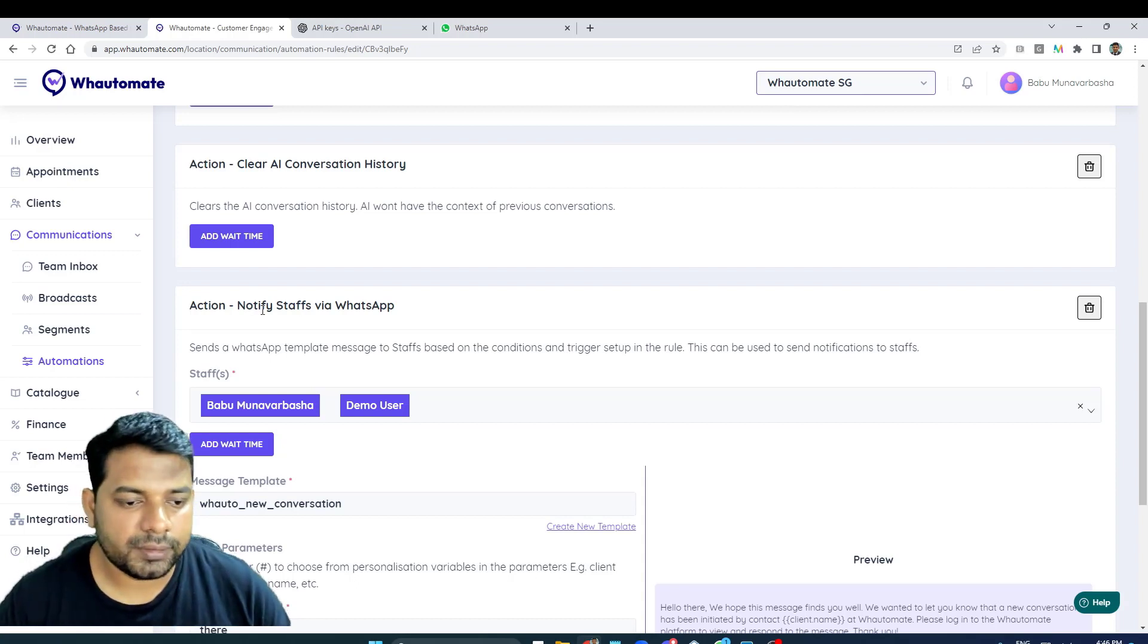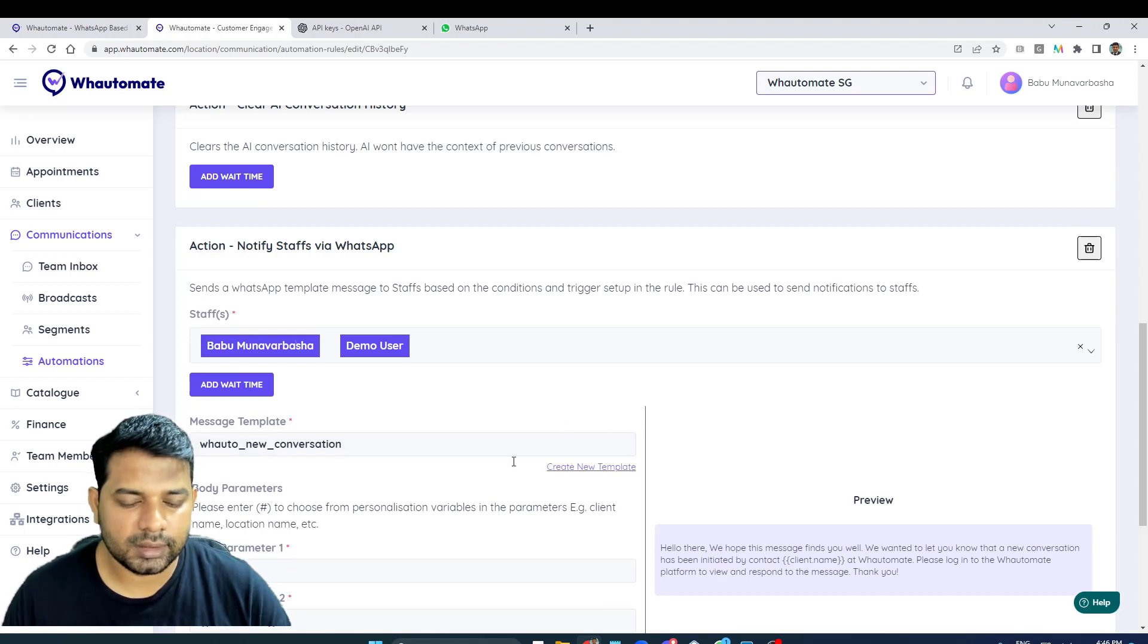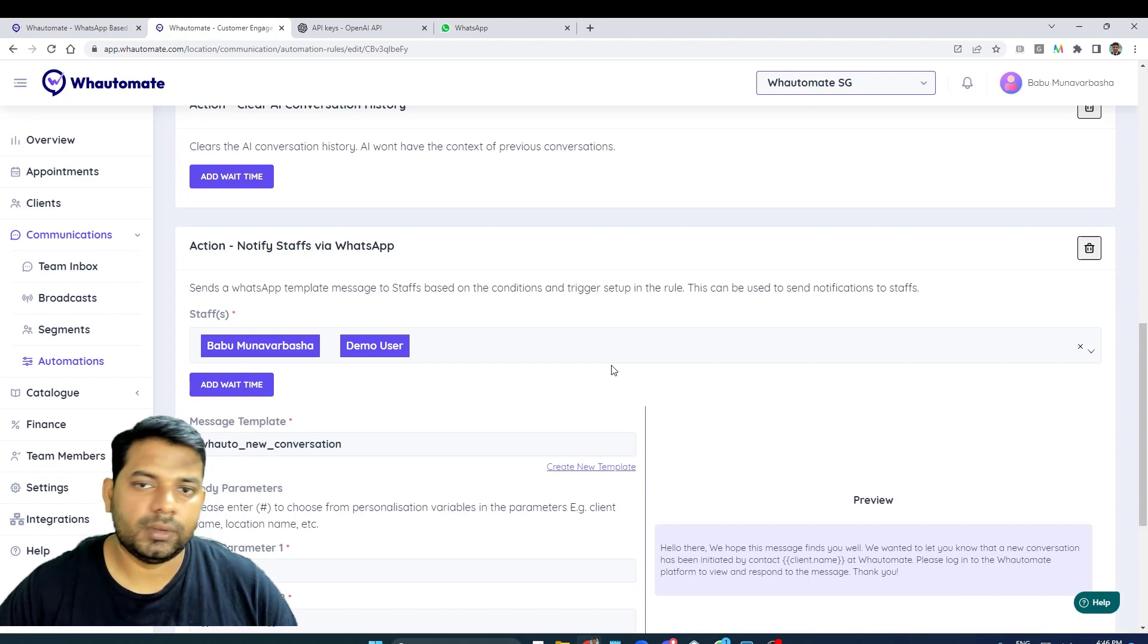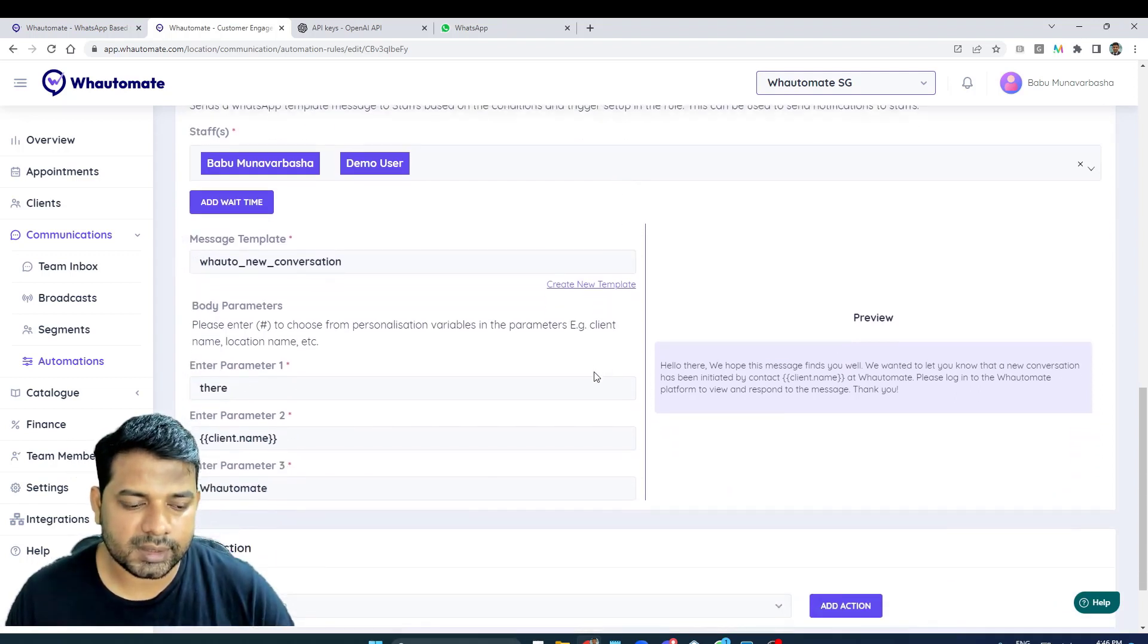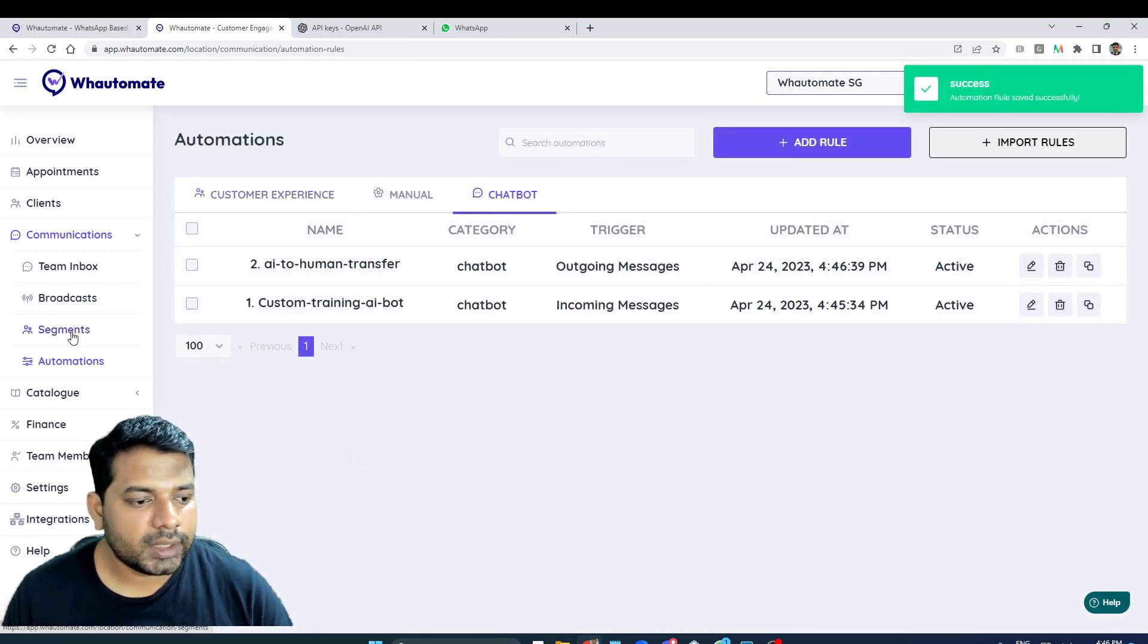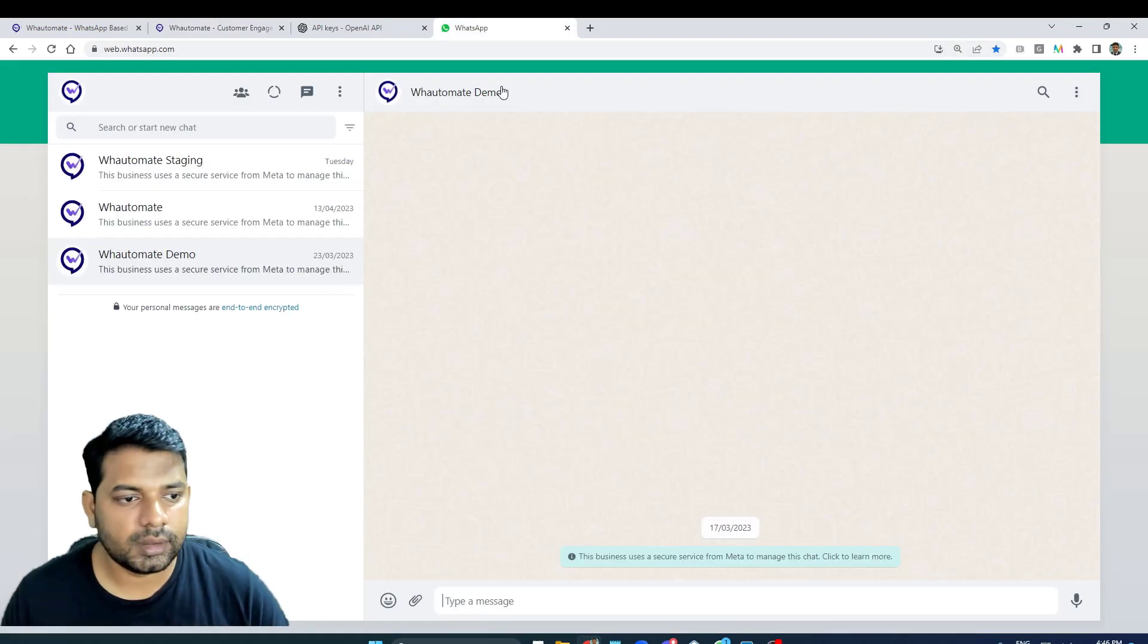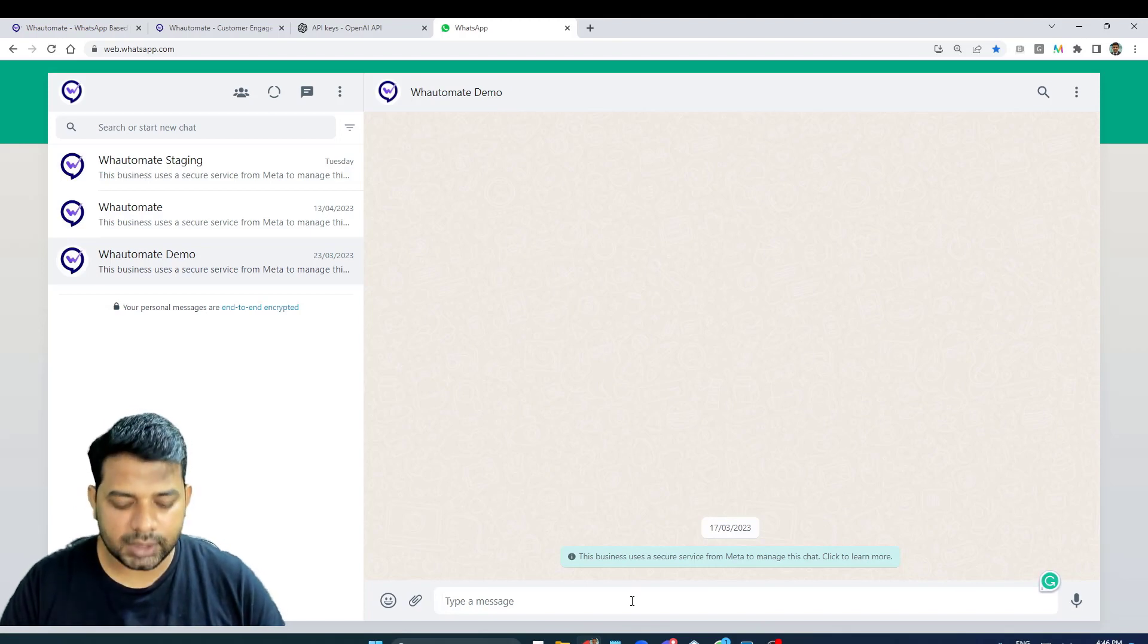And you might want to notify the staff by sending a message. That's the action that this one does - you are sending a message notifying that someone is waiting for your response on WaterMate platform. Now that we have set up, let's dive into the demo.